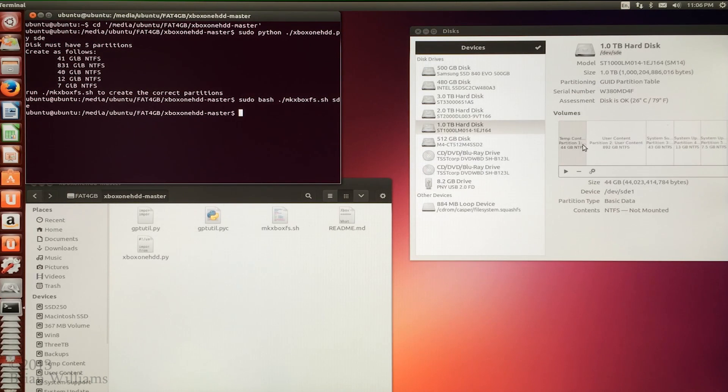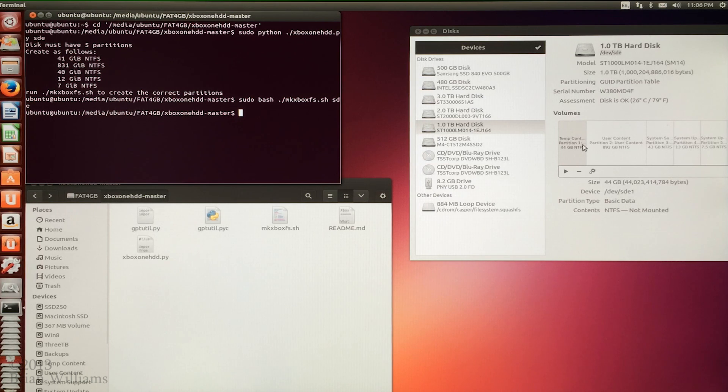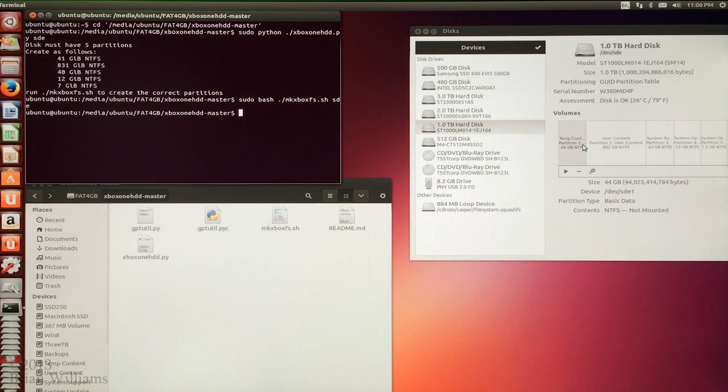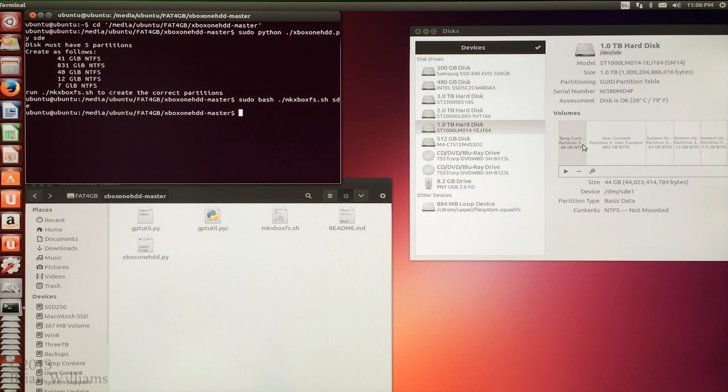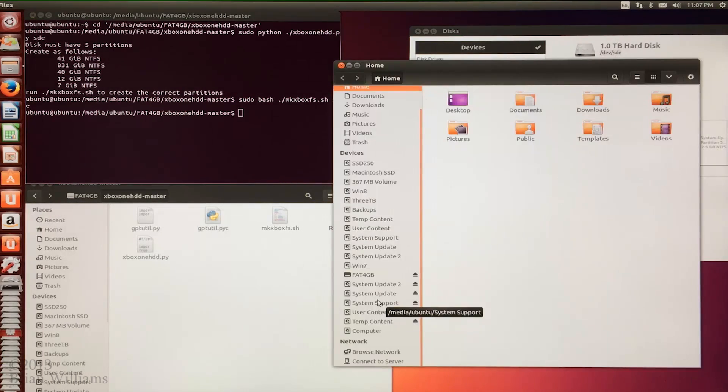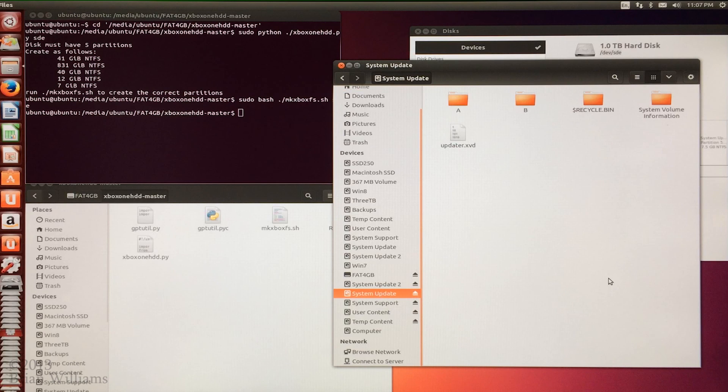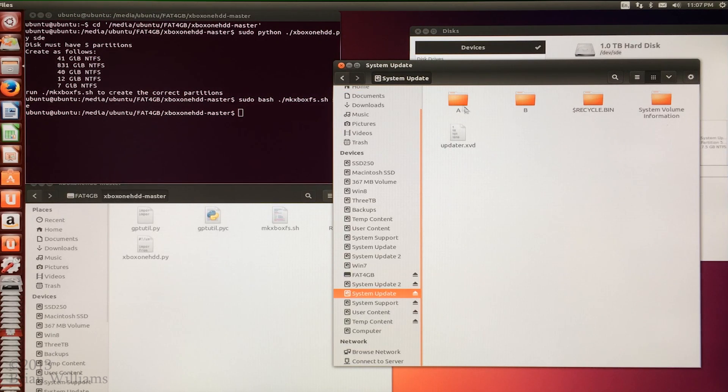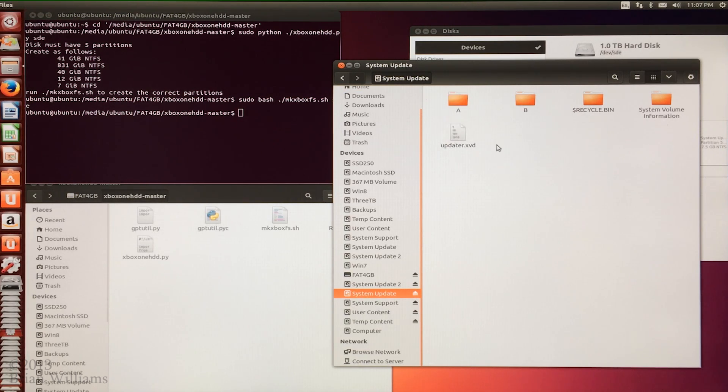Now it's time to copy the necessary files from the original xbox one drive to the new drive. I'm going to open another file browser and I'm going to navigate to the partition named system update on the original xbox one drive. There will be two partitions named system update. One on the original xbox drive and the second on your newly formatted drive. The newly formatted drive will have an empty partition of course while the original drive will have this file and at least these two folders.